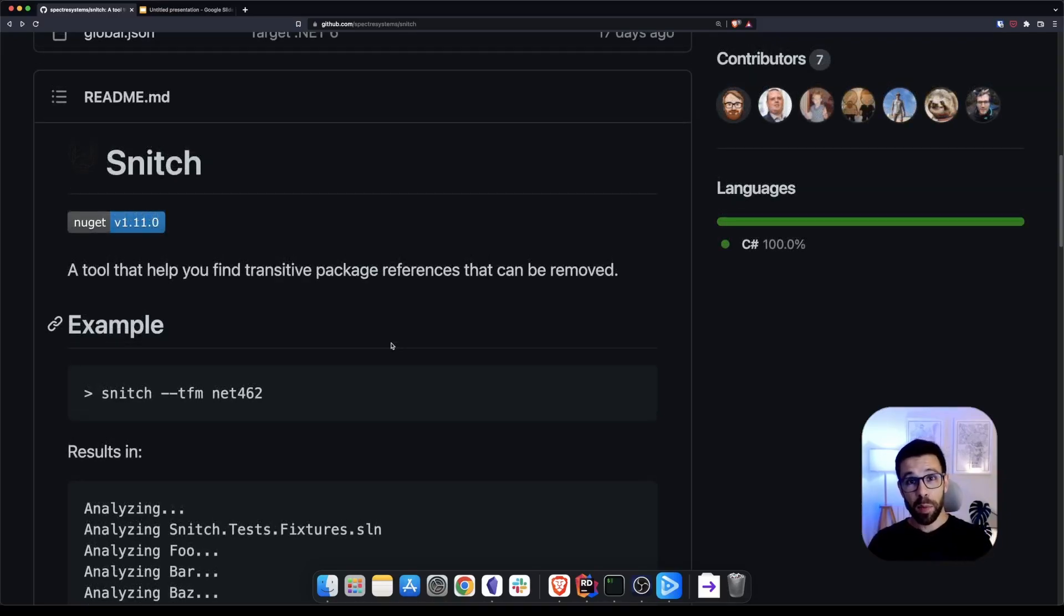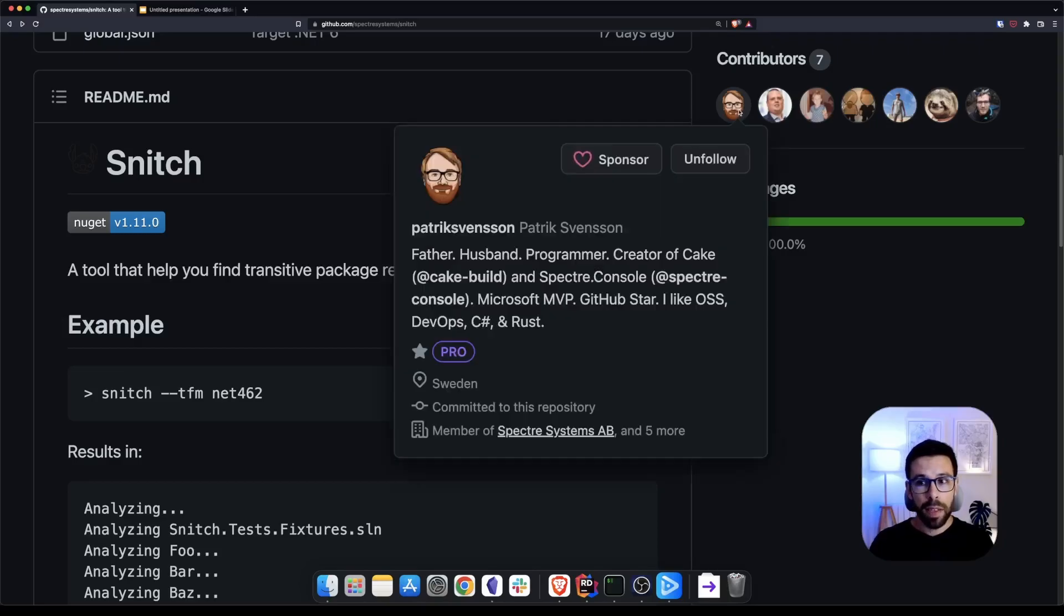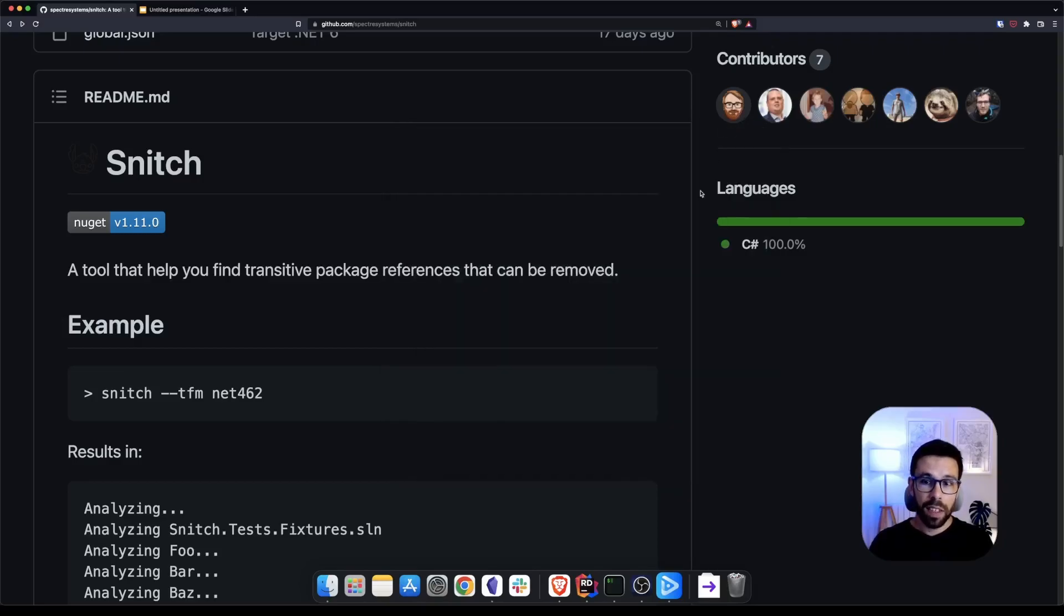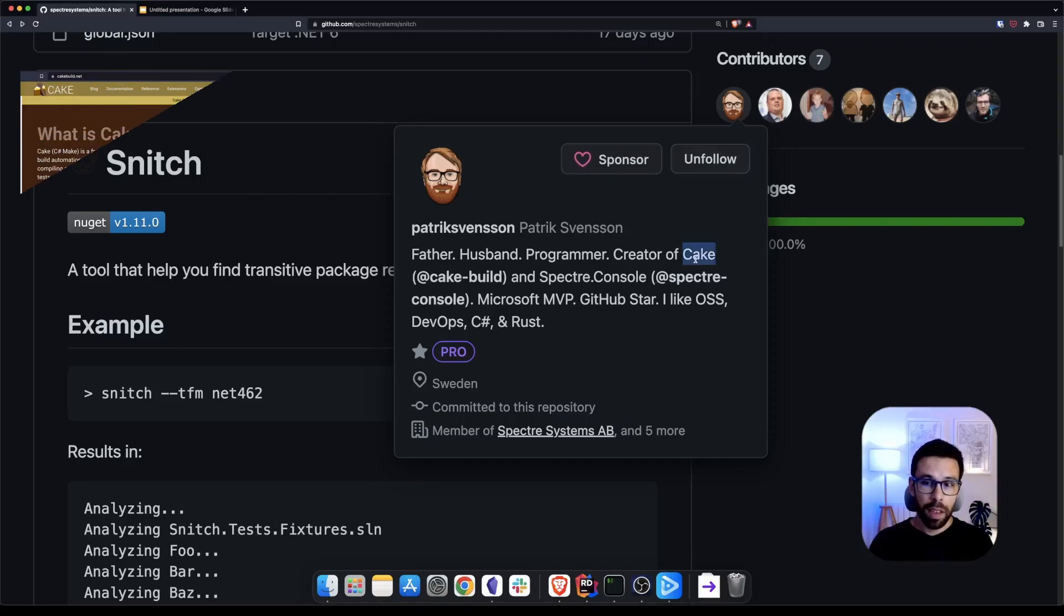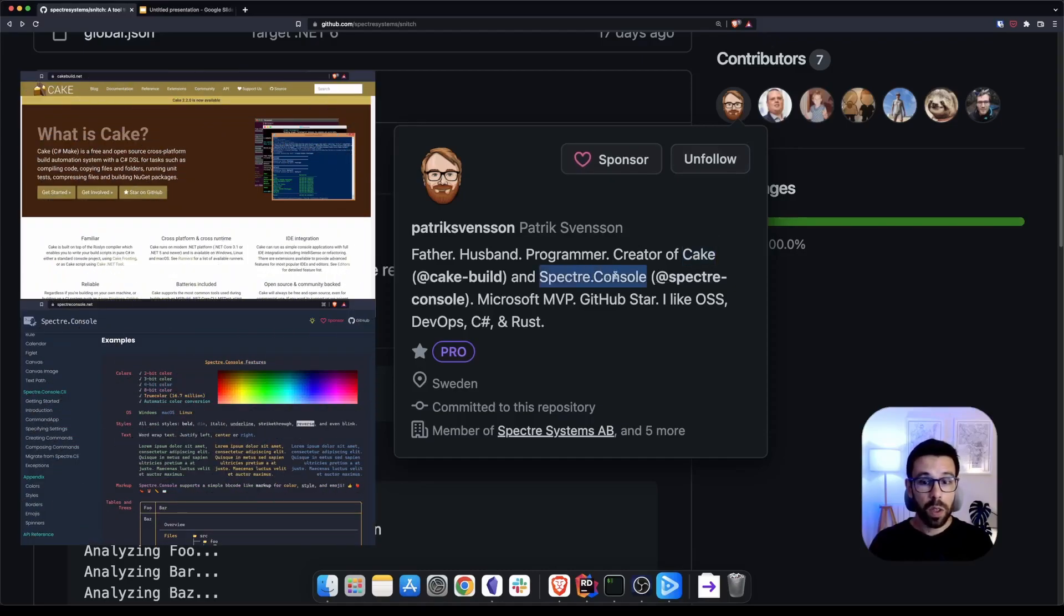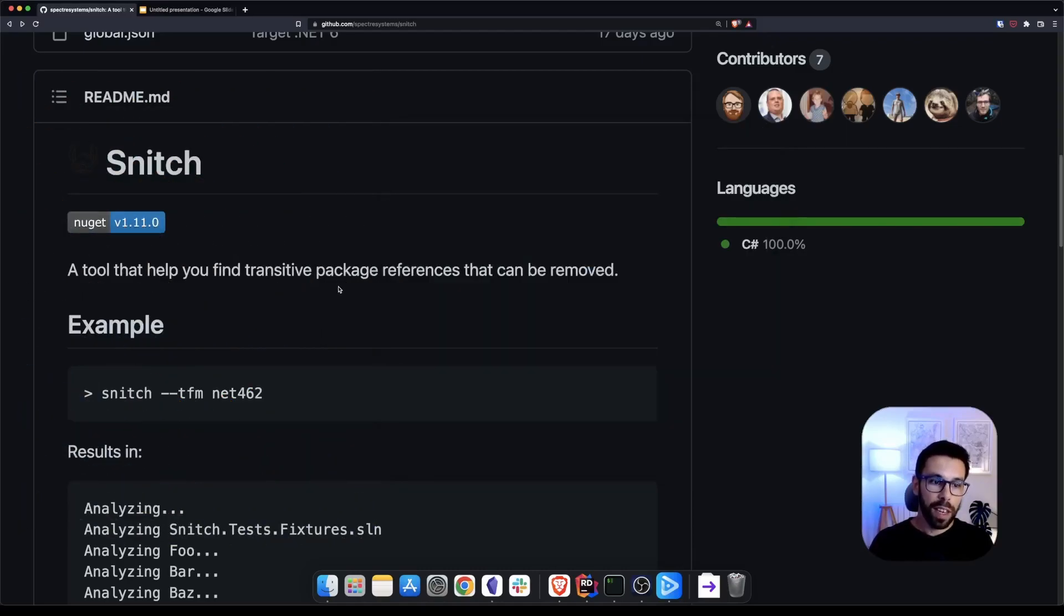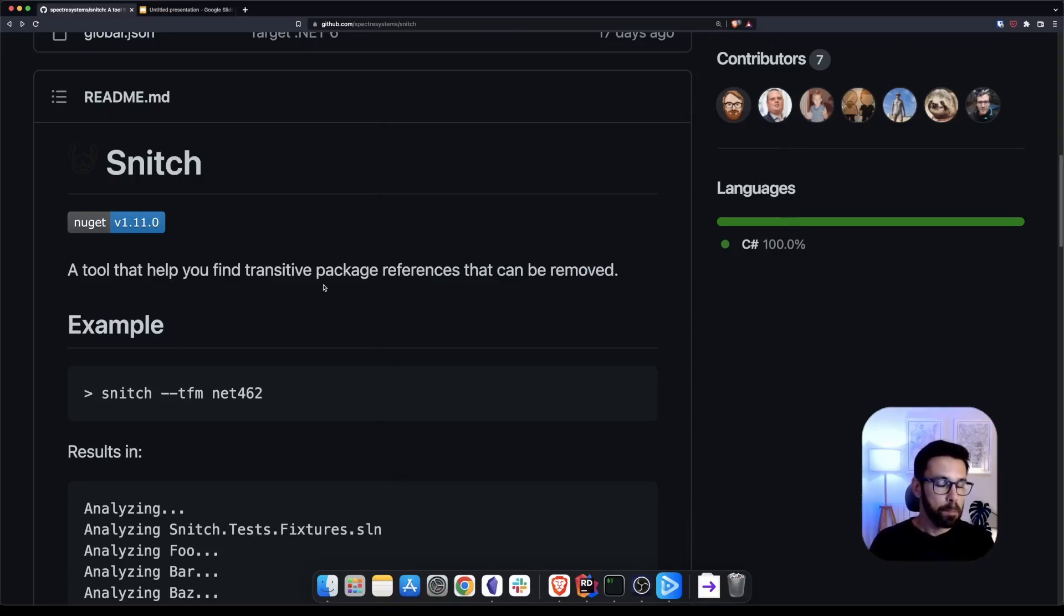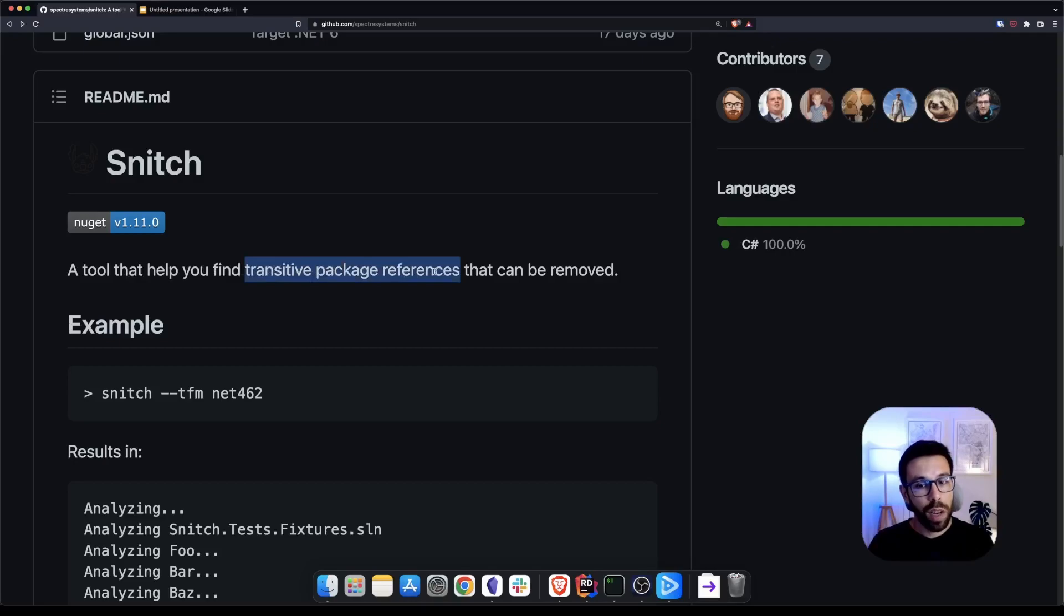Let's talk about Snitch. Snitch is an open source project from the amazing Patrick Svensson that you may know from Cake and Spectre Console. And this is one more that I really like. So Snitch is a .NET tool you can install in your computer and will be able to help you find transitive package references that can be removed.